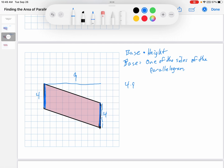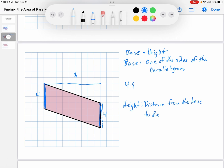Then the height. If the base is one of the sides of the parallelogram, what's the height? It's not the distance from the top to the bottom, because this 9 is not from the top to the bottom. What it is is the distance from the base to the other side.